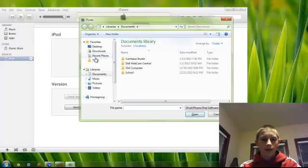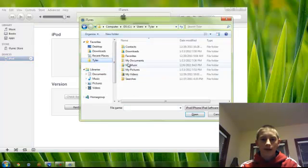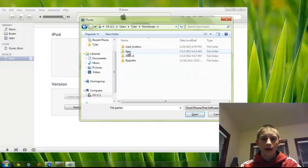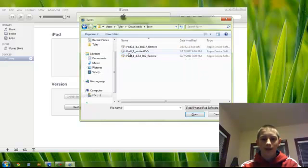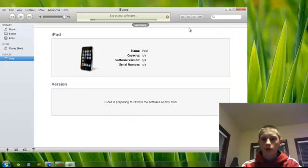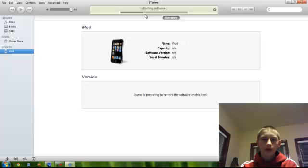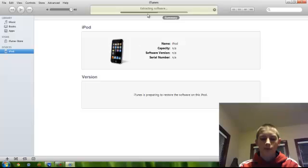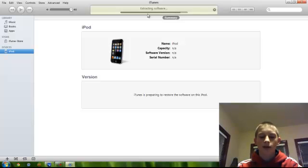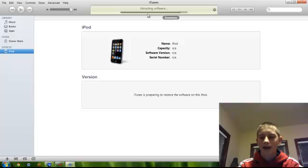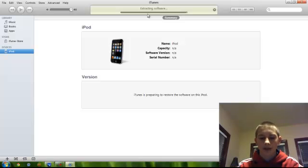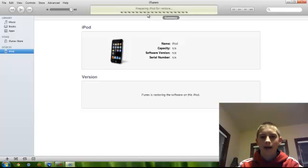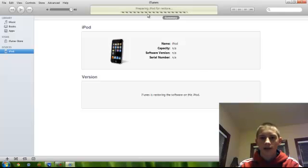Now navigate through your files to where you downloaded the IPSW from White Door, and click Open. It should begin to extract the software as shown, and then it will begin to verify the restore with Apple. Now what White Door does is restores it to a modified 3.1.3 IPSW, which is the main reason why iPod Touch 4G's and so on are not supported, because clearly they cannot go past 4.1, which is when they were introduced.